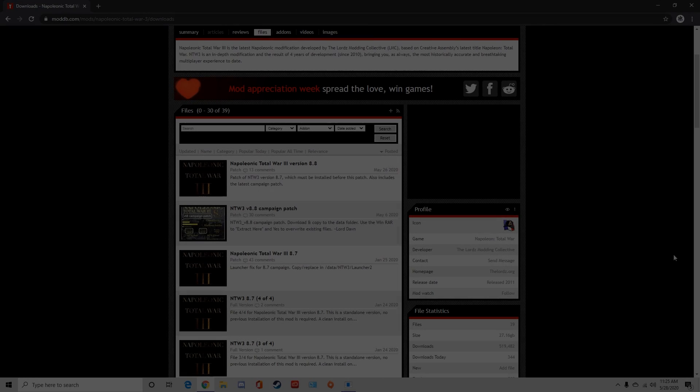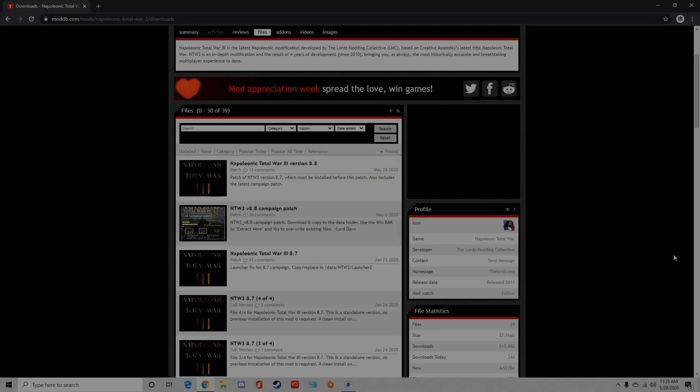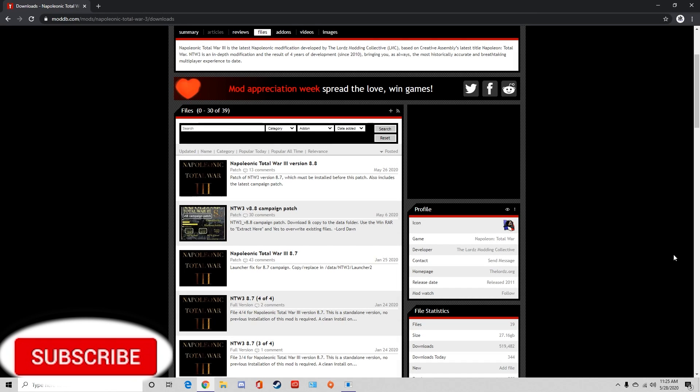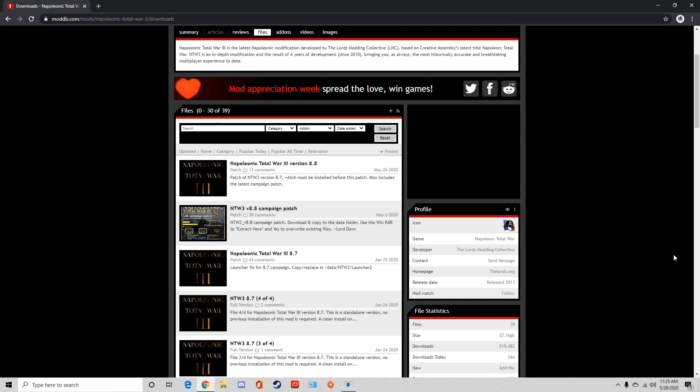What's going on guys, it is TSJ. Welcome back to another install video. This is after a lot of requests: Napoleonic Total War 3 version 8.8. I did 8.7 not too long ago, which released at the beginning of this year.